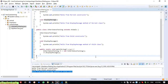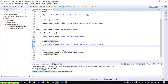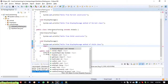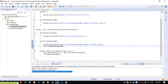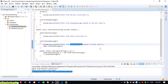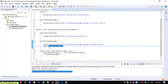Java supports the 'super' keyword. If you want to call a method that has been overridden in the child class, you should use the super keyword. For example, use 'super.displayMessage()'. Run it — now it displays 'Hello from display message method of child class' first, and then 'Hello from parent class'.